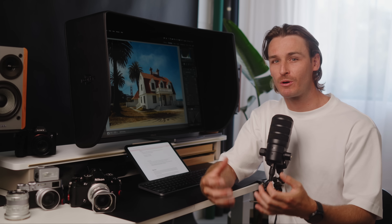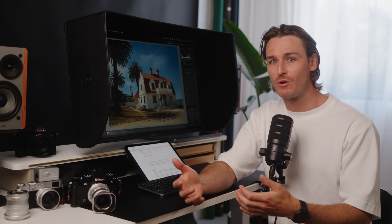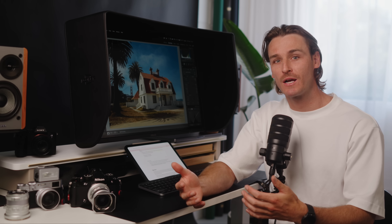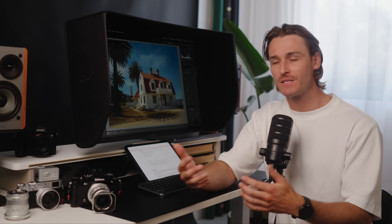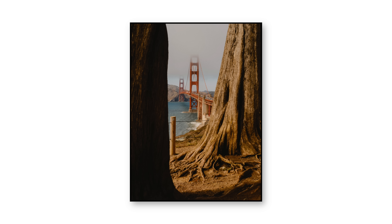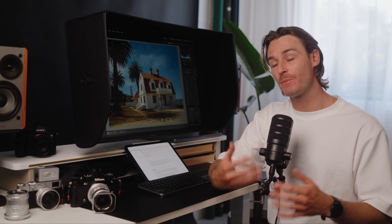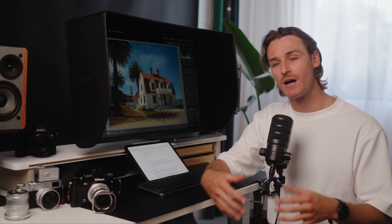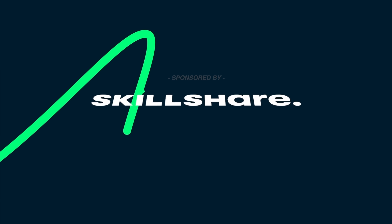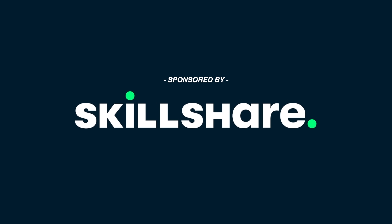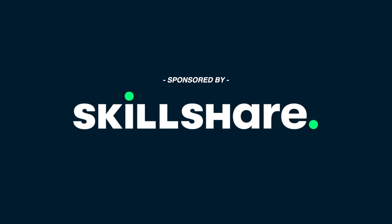Before we move on to the last sliders you're probably using wrong — including how to change contrast without touching saturation at all and how to get that soft dreamy film look with beautiful micro contrast — I just want to thank Skillshare for supporting this channel and teaching me the knowledge I share with you.